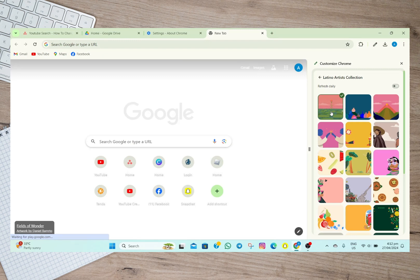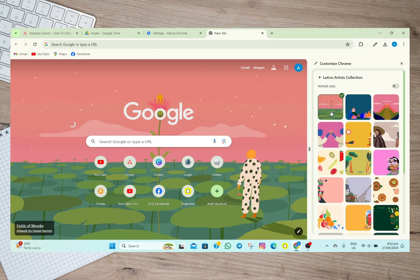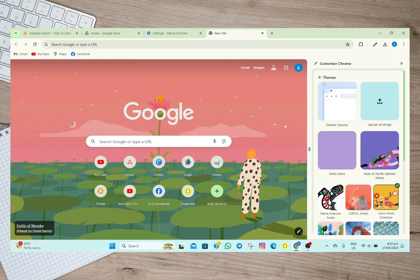And then if I go back, and if I want to use my own personal photos or images, all I need to do is tap on this Upload an Image option. And then in here, I'll just have to choose the image that I want to use.